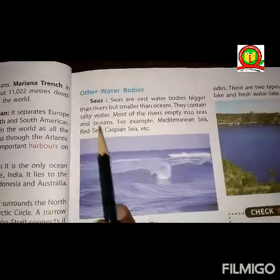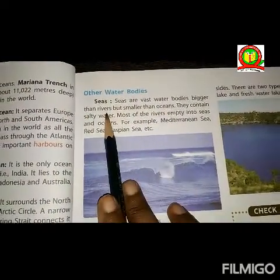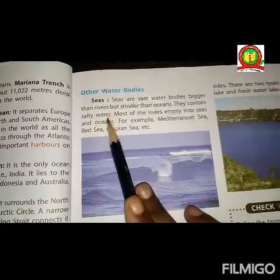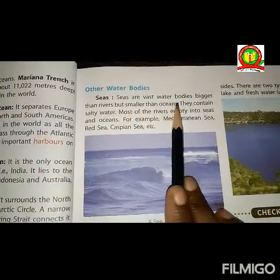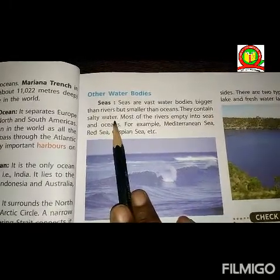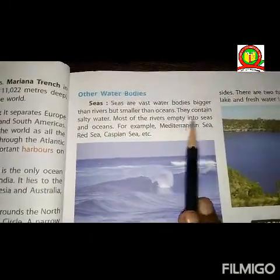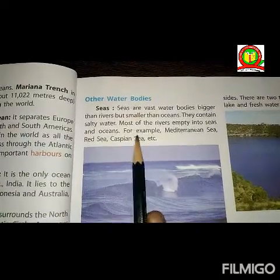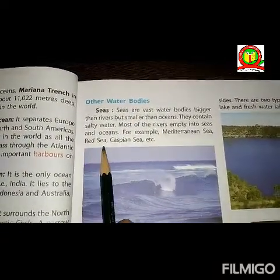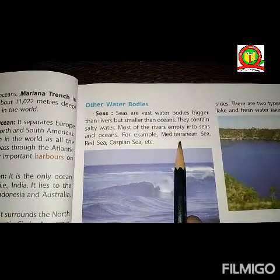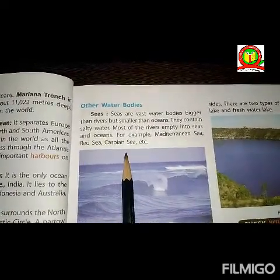The next is other water bodies — seas, rivers, and lakes. Seas are vast water bodies, bigger than rivers but smaller than oceans. They contain salty water. Most rivers empty into seas and oceans. For example, the Mediterranean Sea, the Red Sea, the Caspian Sea, etc.